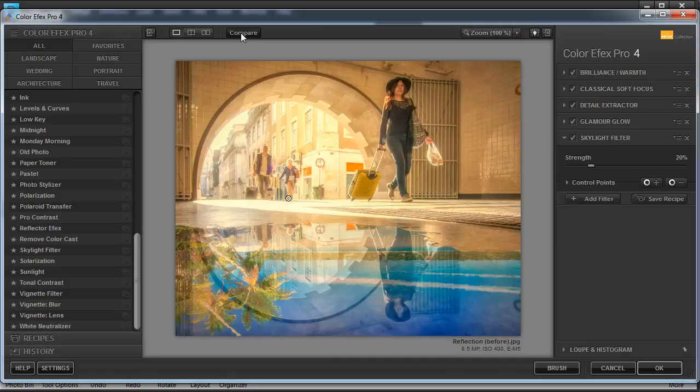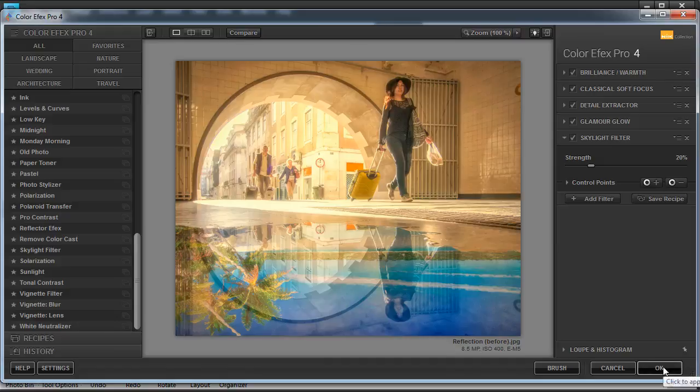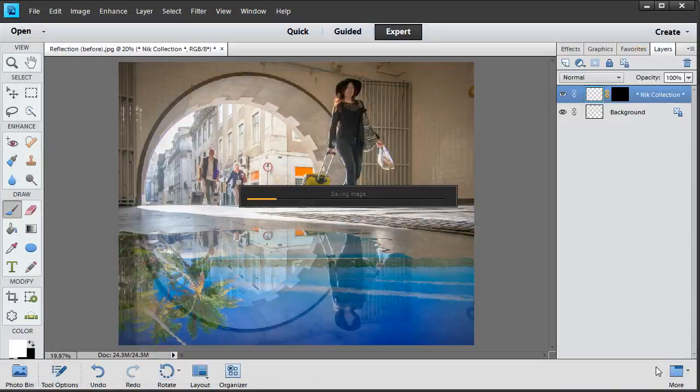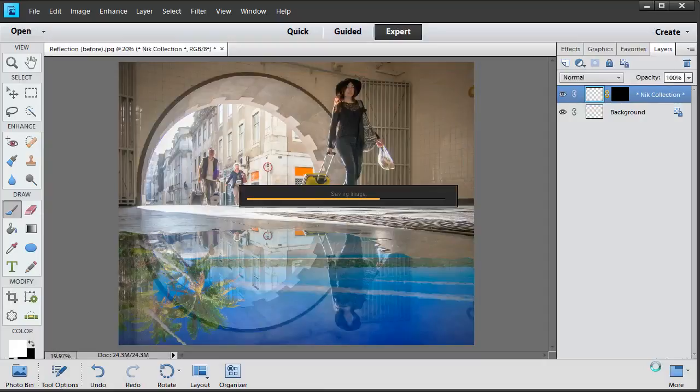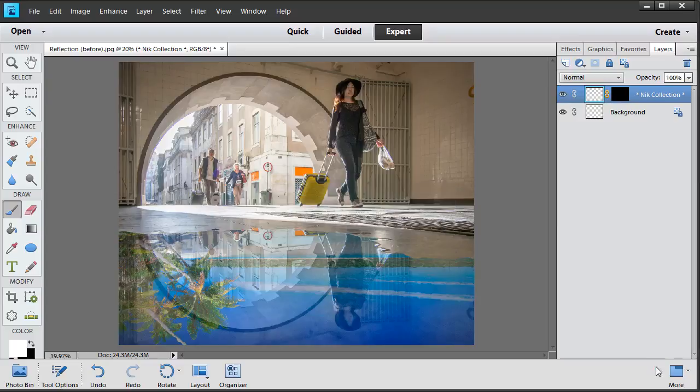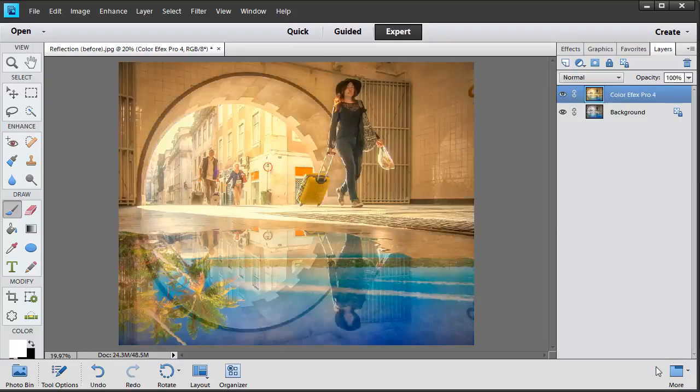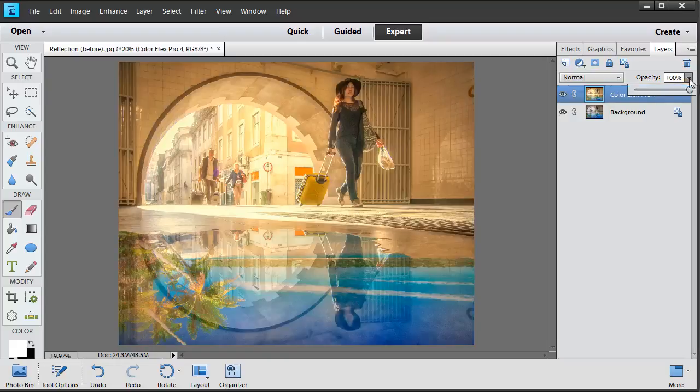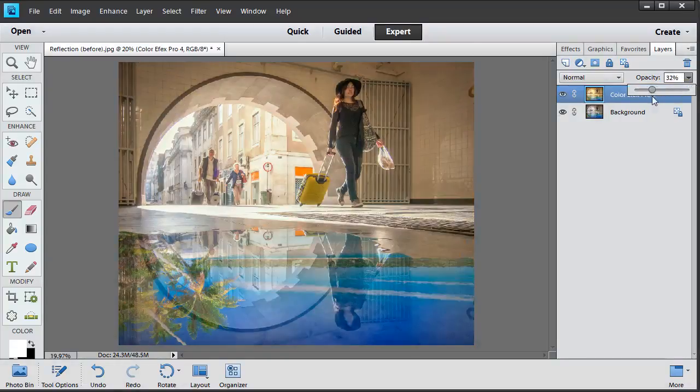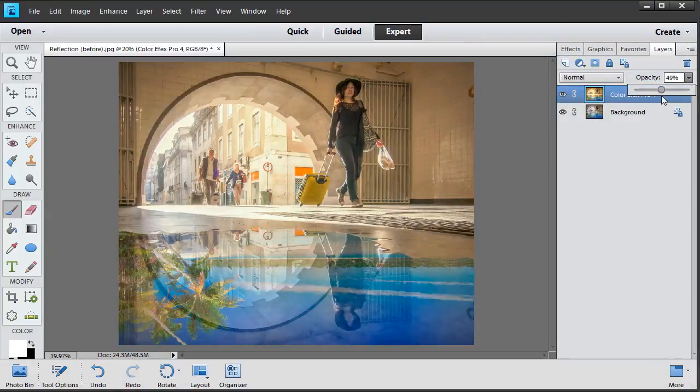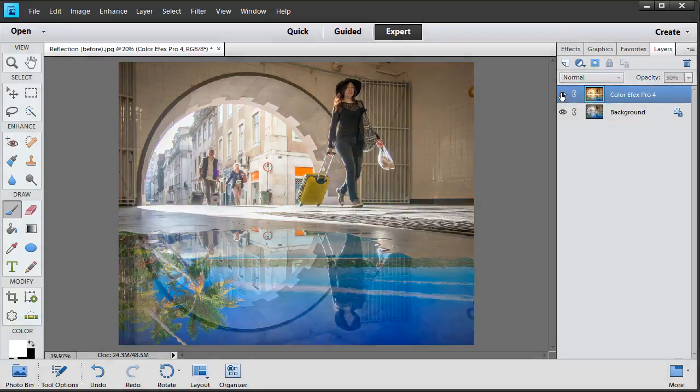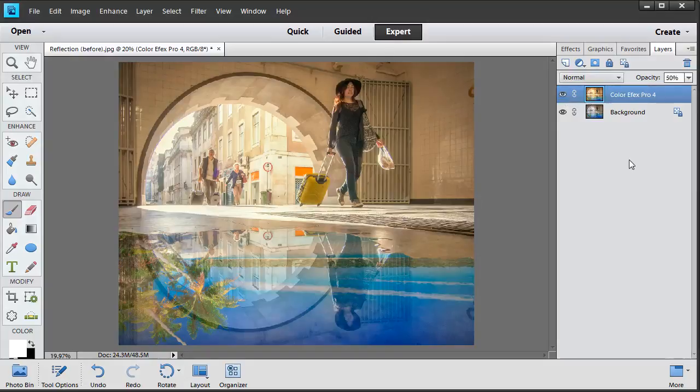Now we're done with ColorFX Pro 4. We can click on OK to close this plugin and go back to Elements. ColorFX Pro 4 will write all of those filters that we just added to a new file and create a new layer on top of our background image so that we can go back to our original at any point. It doesn't overwrite your original shot. If the effect is too strong for you, you can simply reduce the opacity slightly, let's say to 50%, and you can slightly tone down those warm colors.